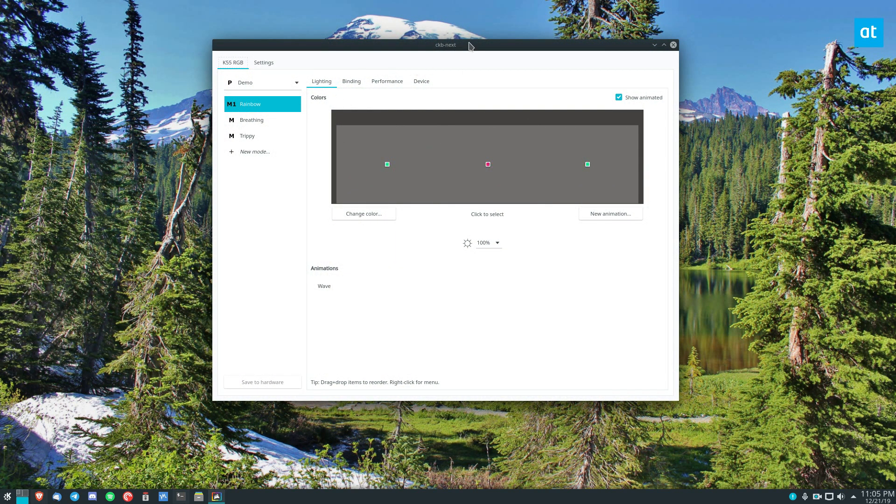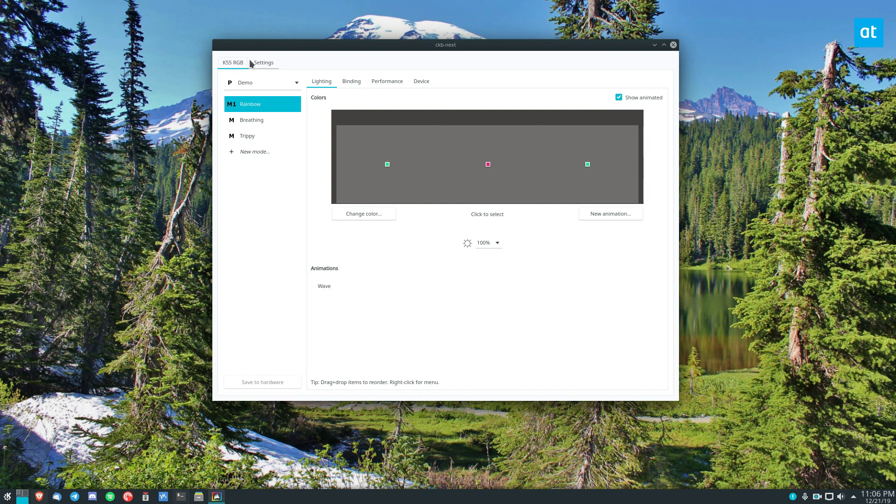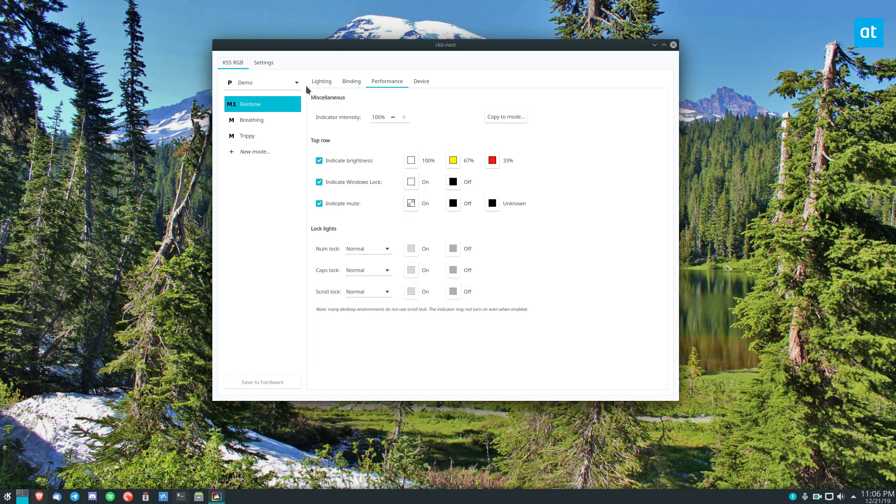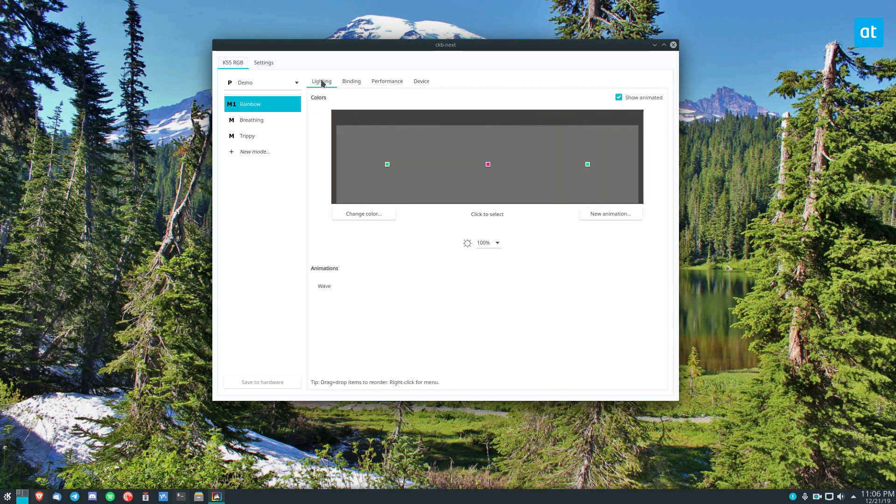So once you've got it open you need to find your device. Now I have a K55 RGB keyboard. It's got the lighting and all of that. And I can mess with the lighting here if I want to but that's not important.